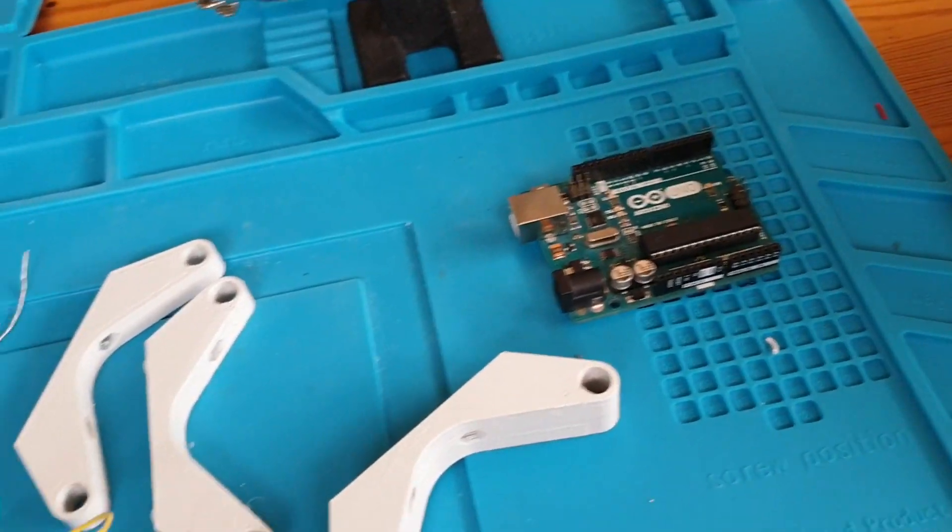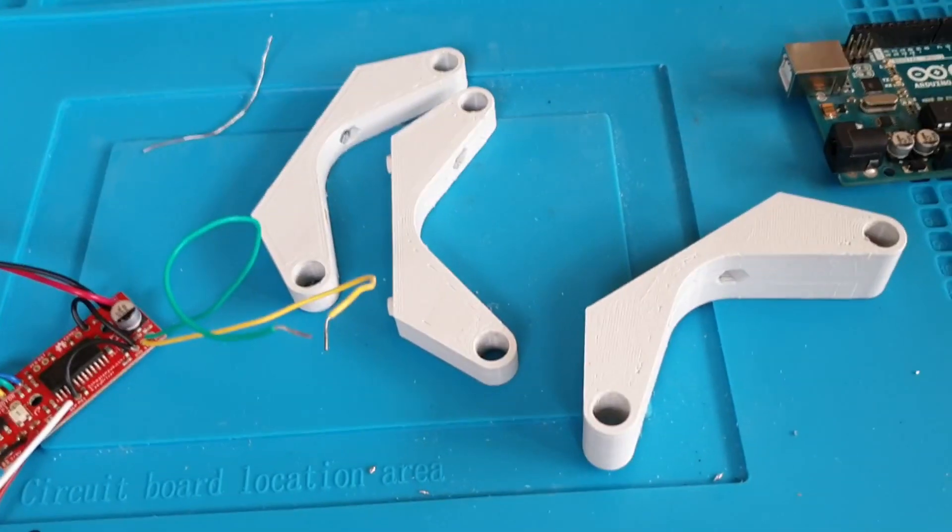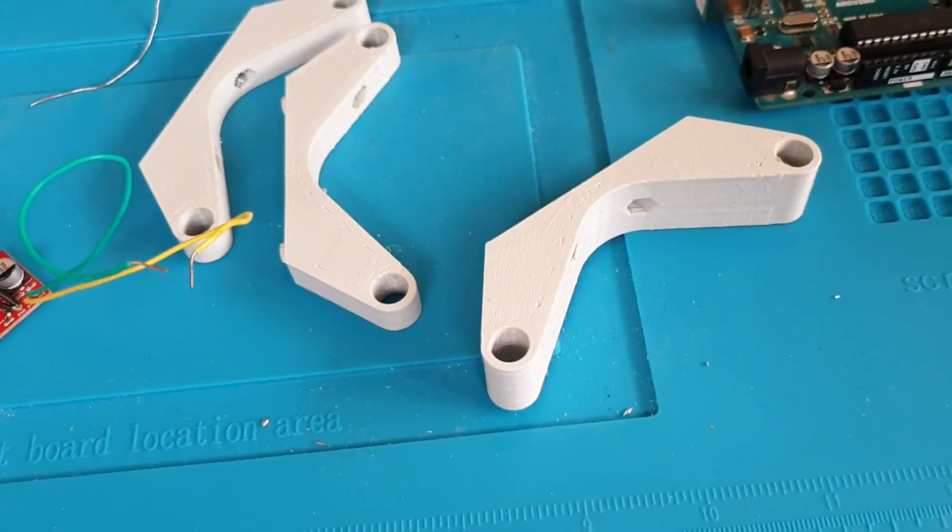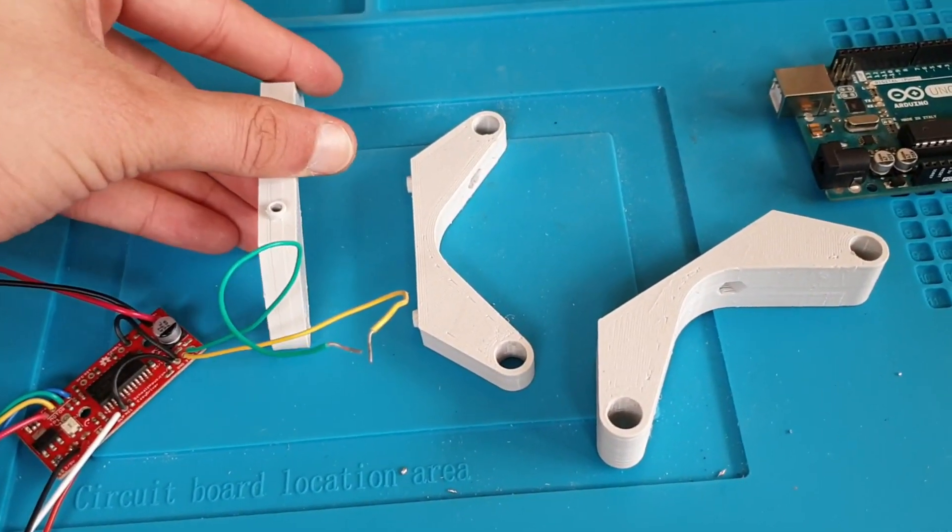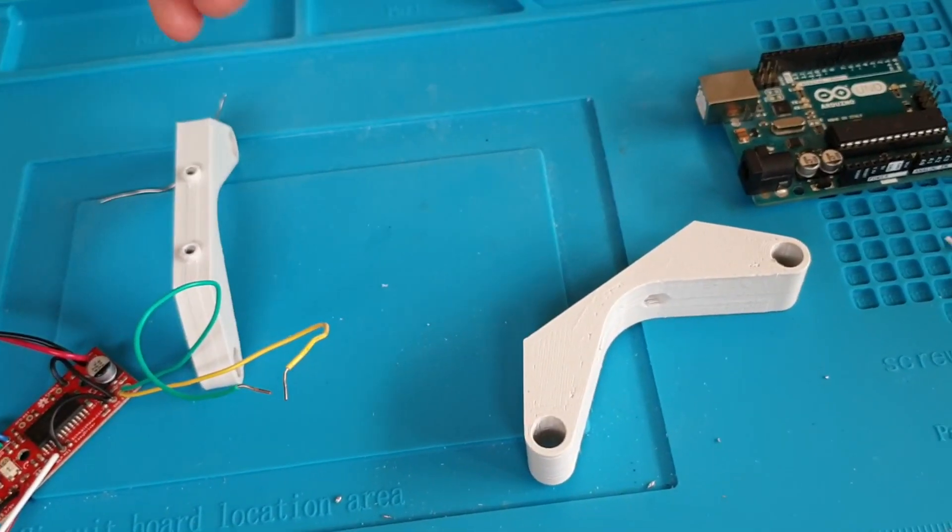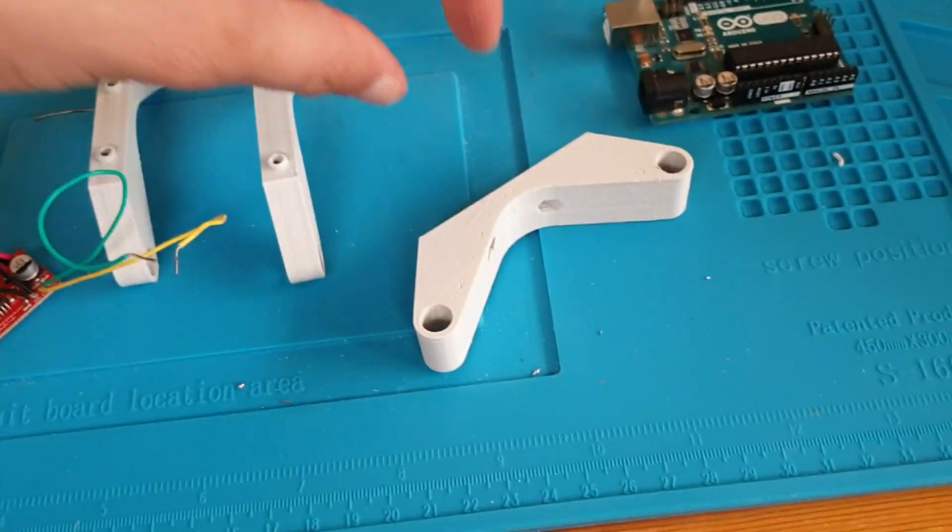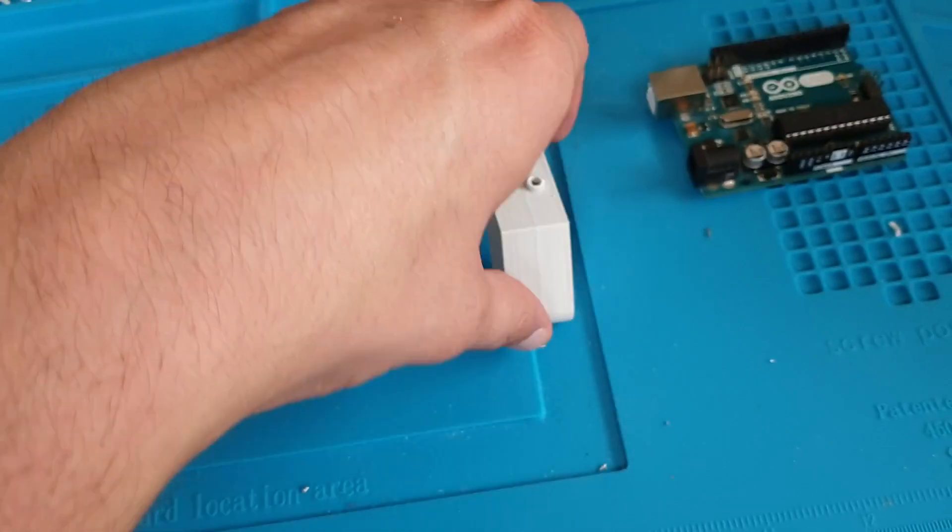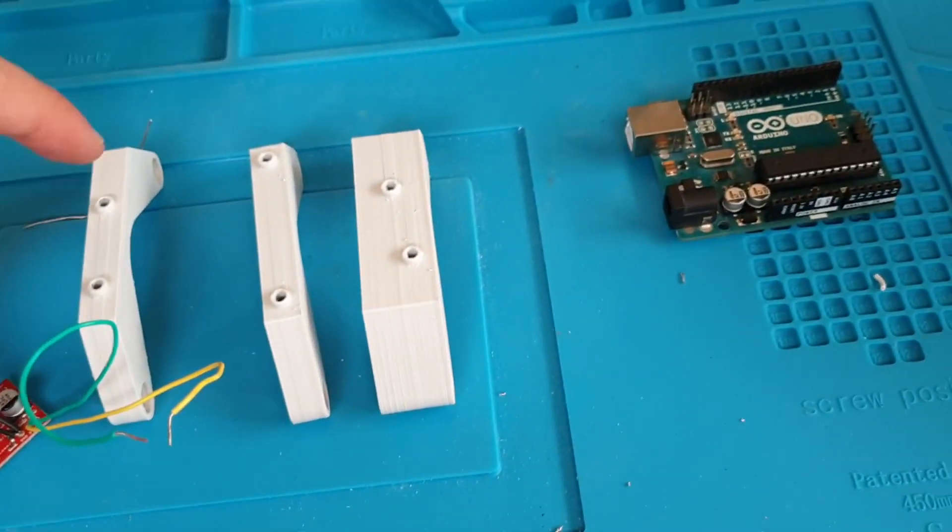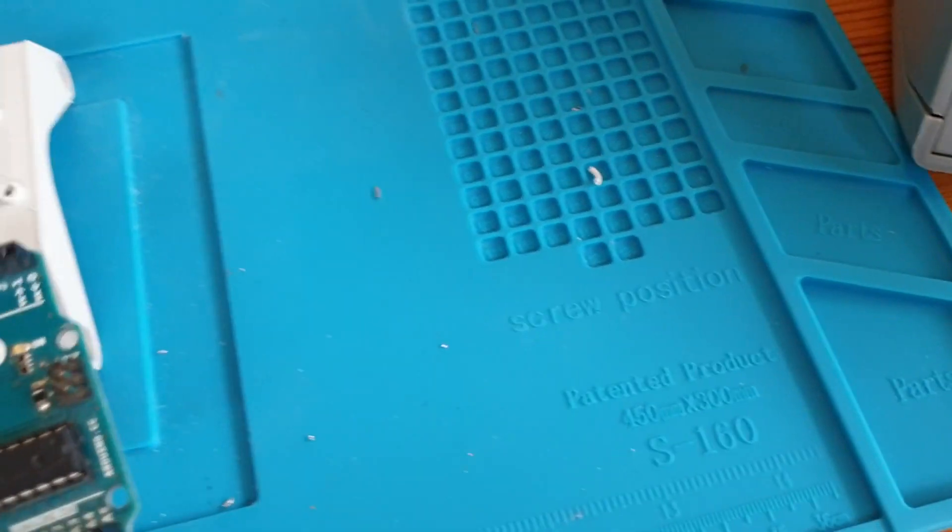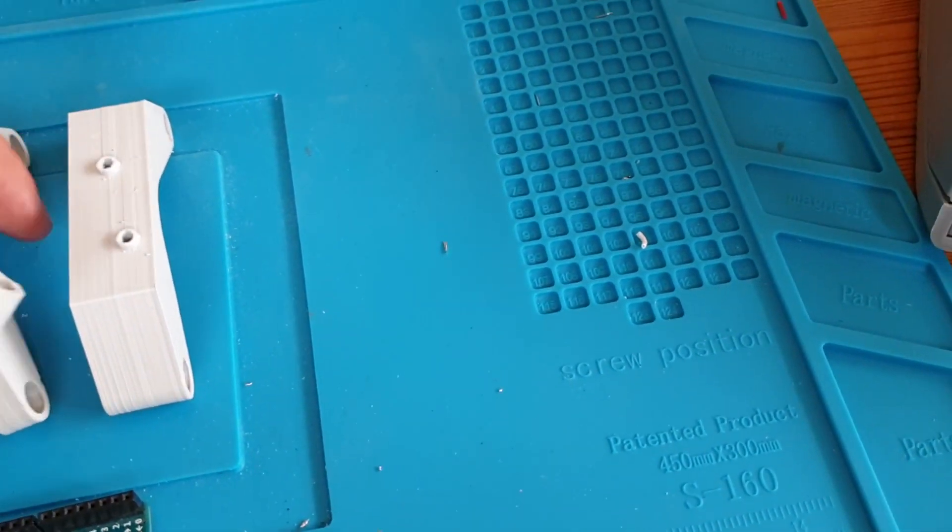Okay so I've designed these little pieces which will hold the electronics tray. Let's see, should be this way.